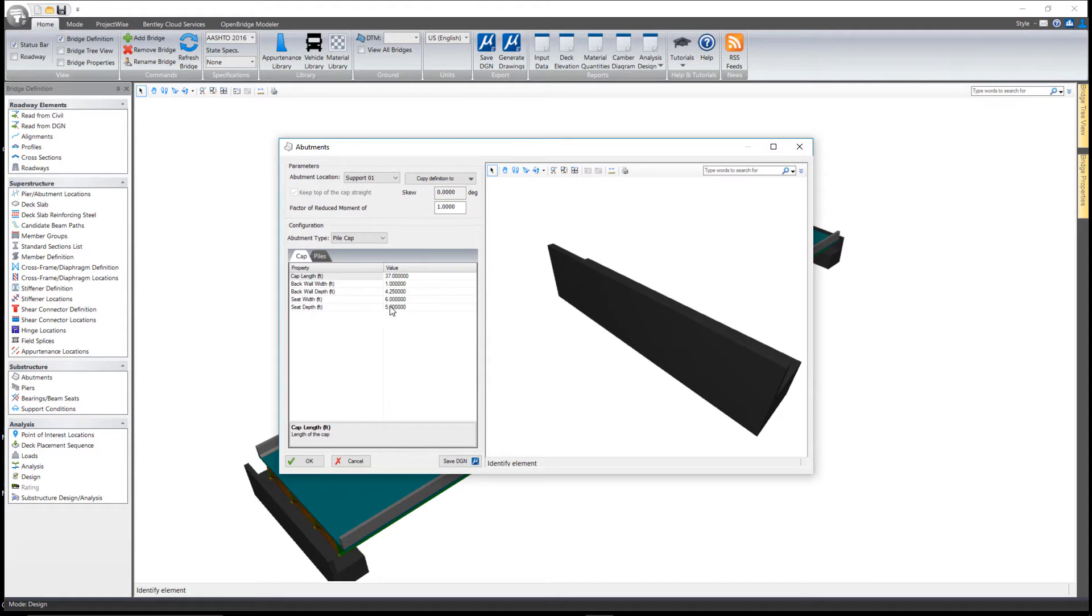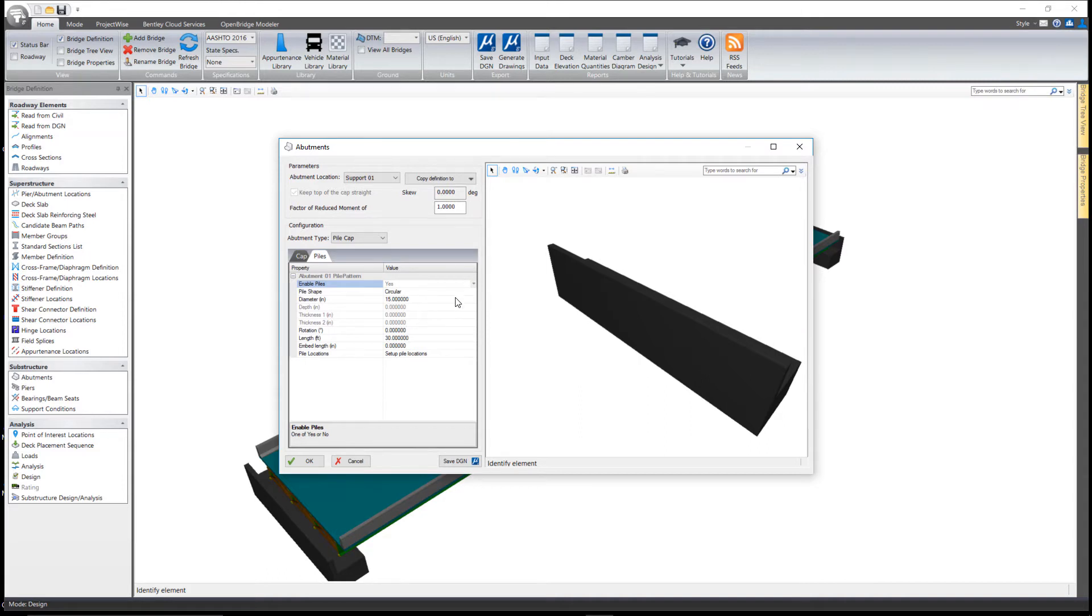I can come in and select a pile shape, give it a diameter, tell it the length of the pile, and how far it's embedded into the cap.